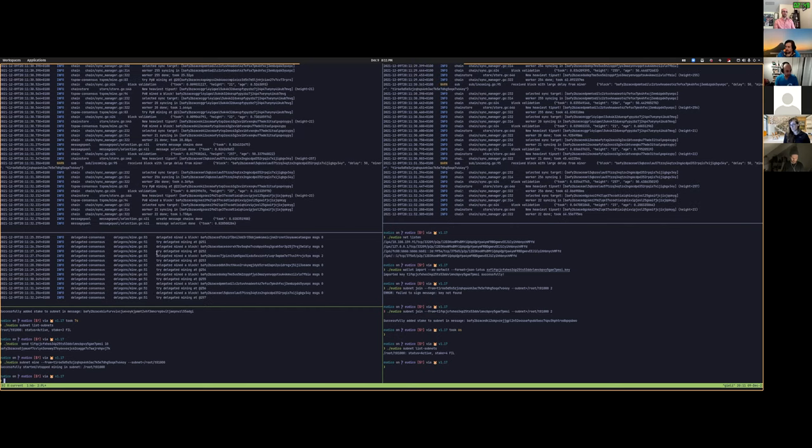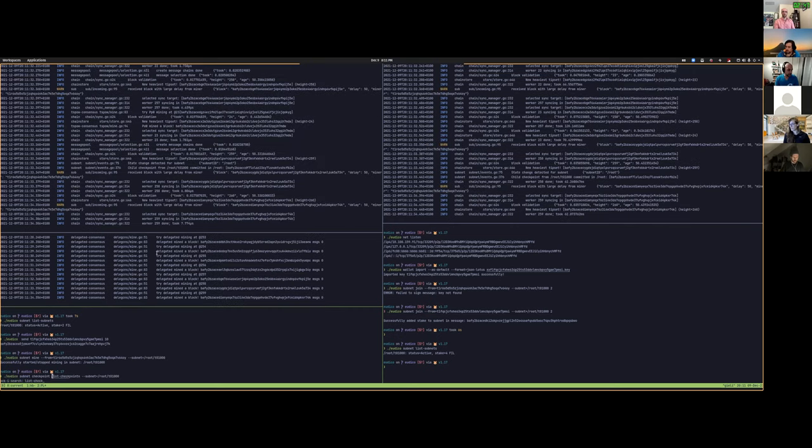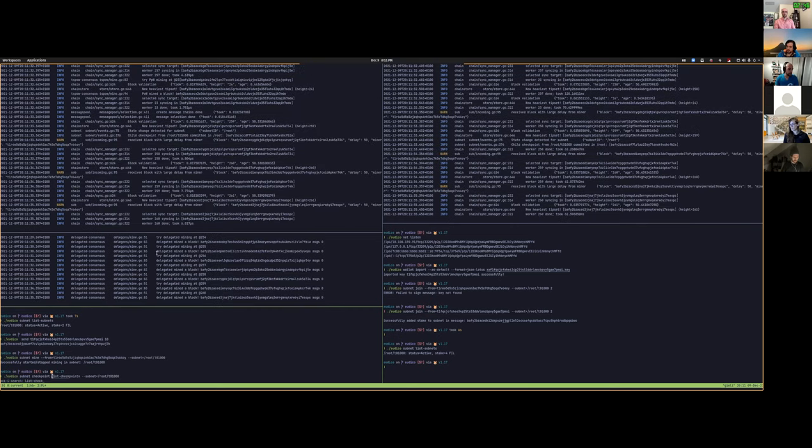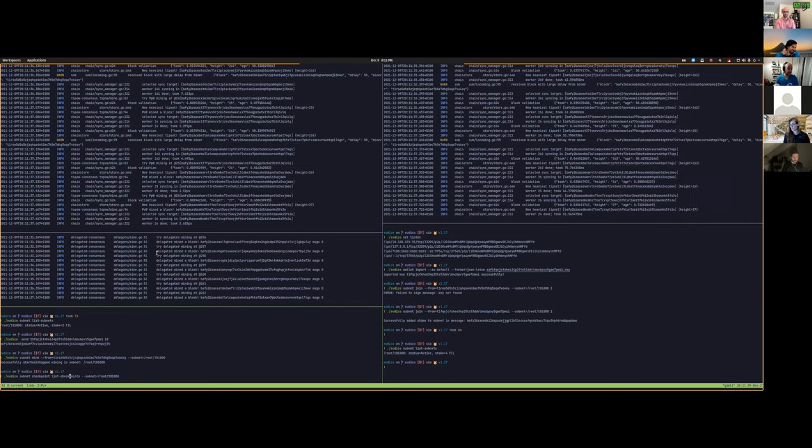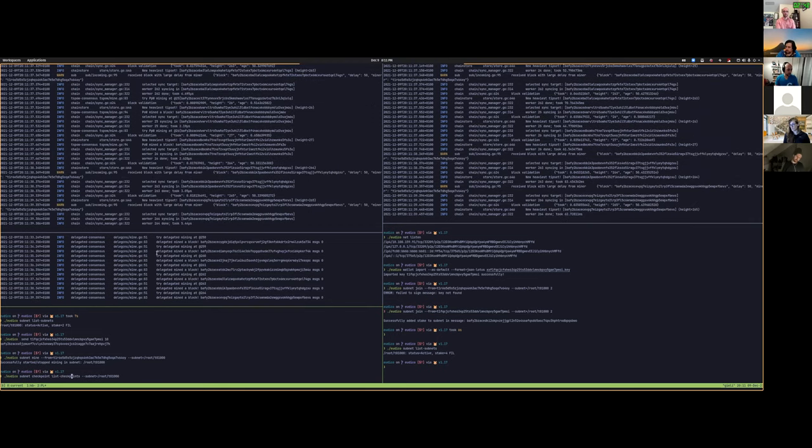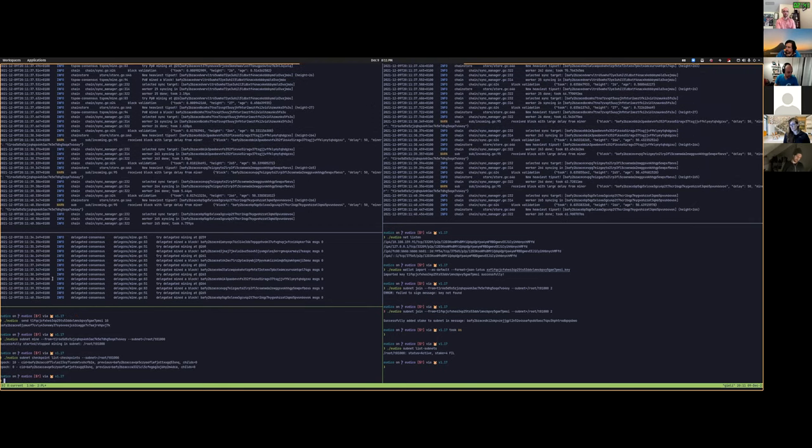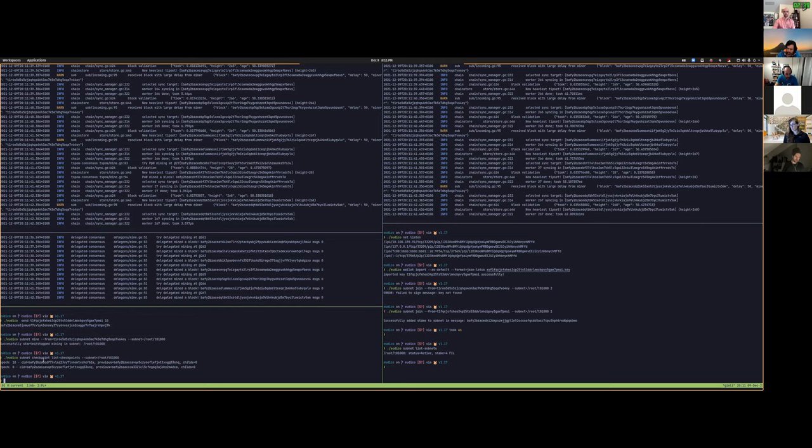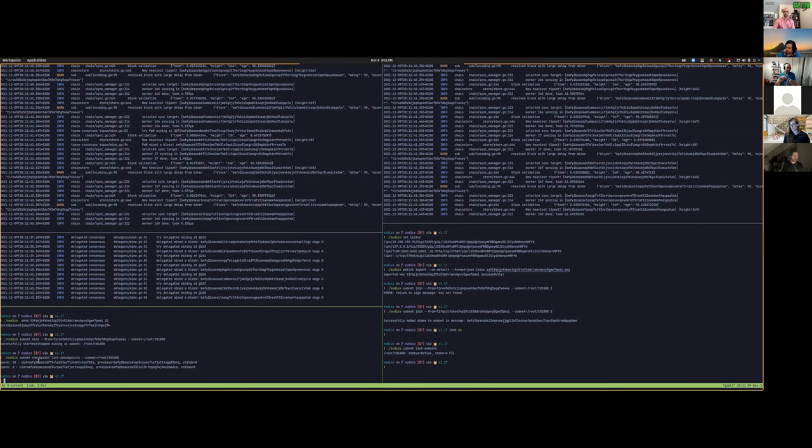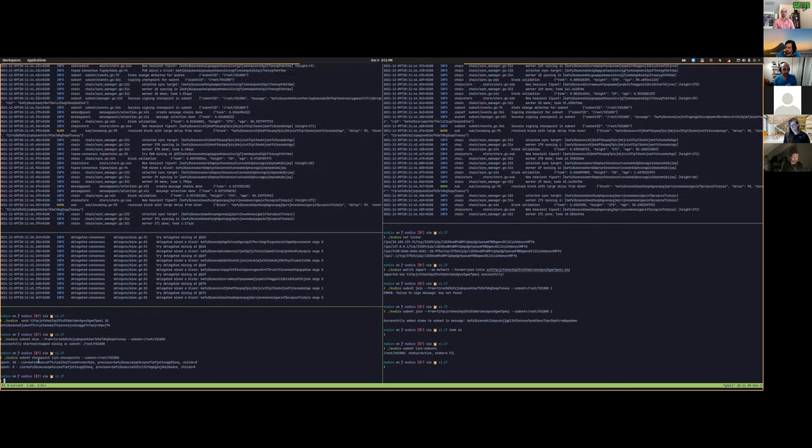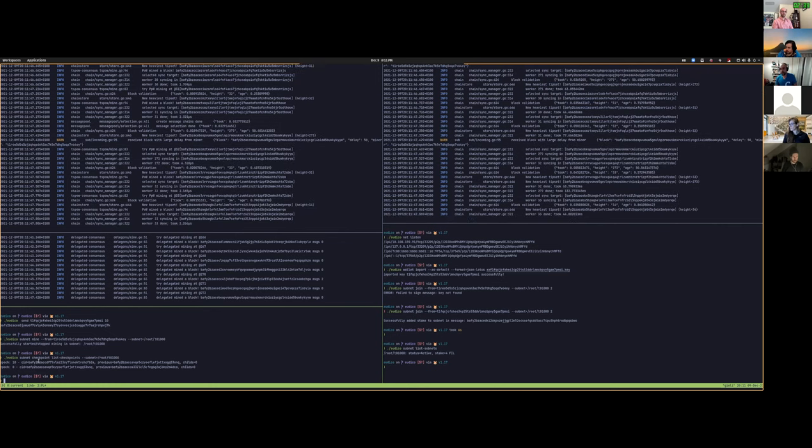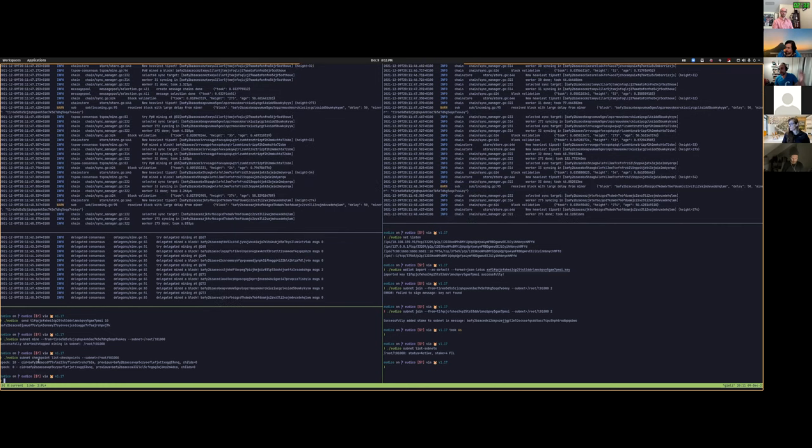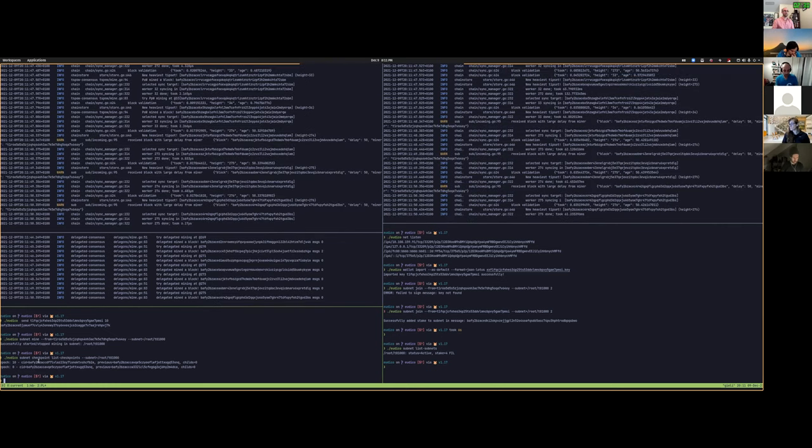And we can list the checkpoints that are being periodically committed in the parent chain from the subnet with this checkpoint command. We see that every 10 epochs, we have a chain of checkpoints. We add some information about the tip sets in the subnet and we commit it in the parent chain so that anyone can validate it.